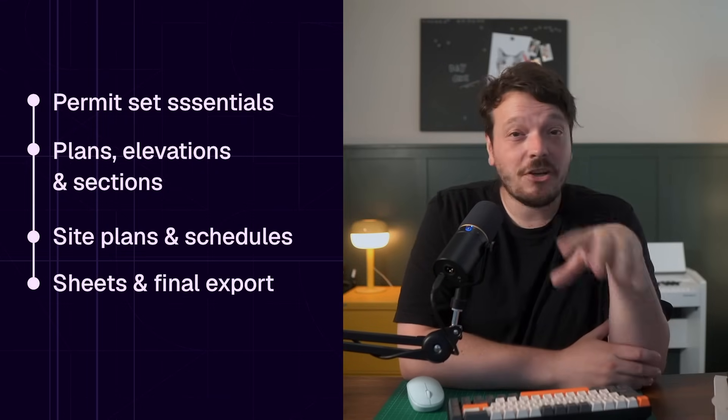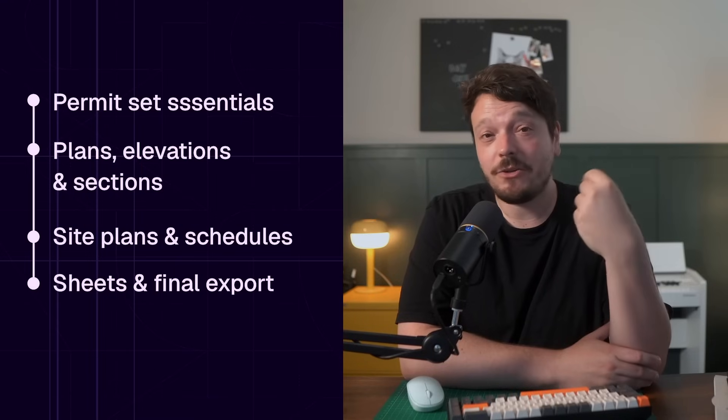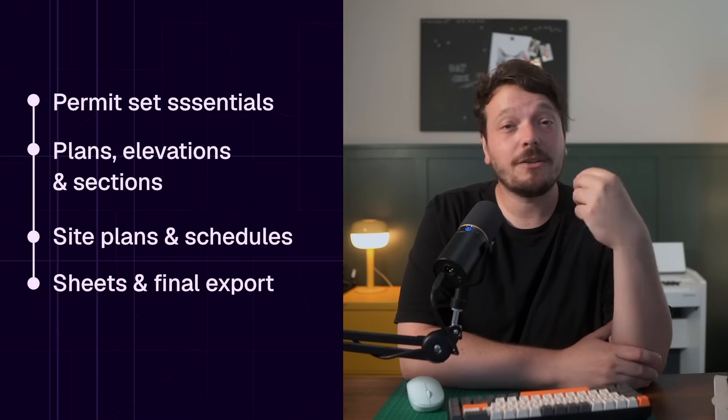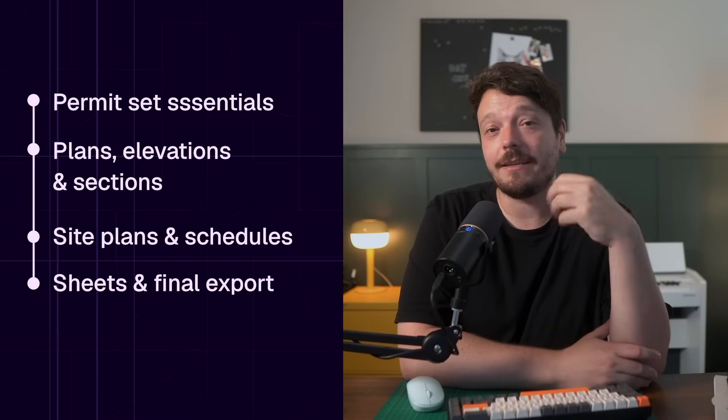And finally, how to set up sheets, customize your title blocks and export a polished permit package.